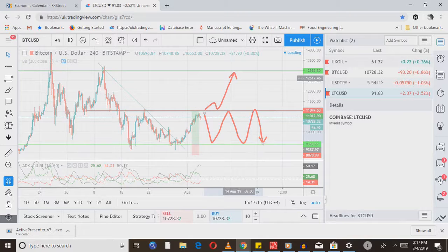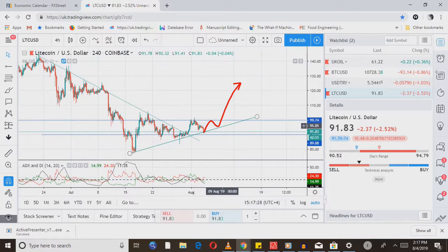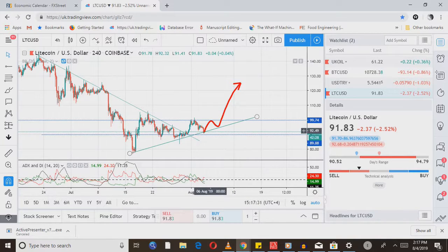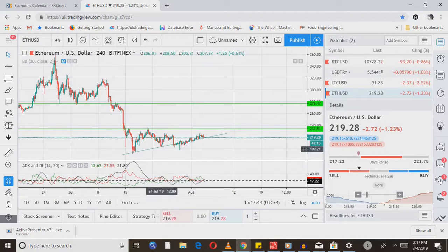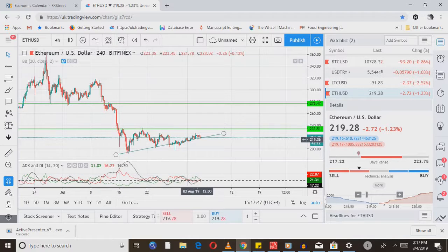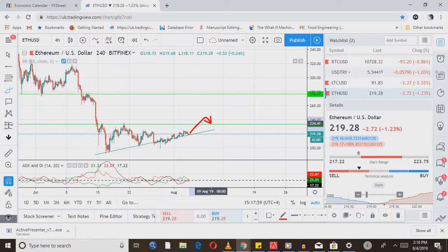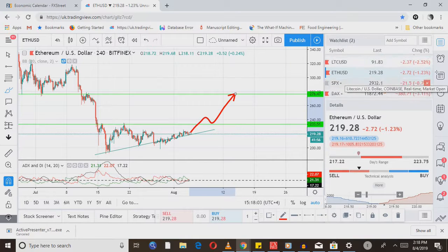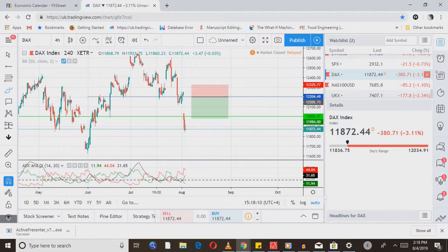Moving on to Litecoin/USD — this is a beauty. Look at the uptrend: very smooth higher highs, which creates good certainty in the market. I'm going to buy Litecoin — just wait for that breakout and look for further advancement. Ethereum/USD is also a beauty. The price is respecting that particular trend line. The technicals are absolutely spot on. Look for further advancement on Ethereum as well.